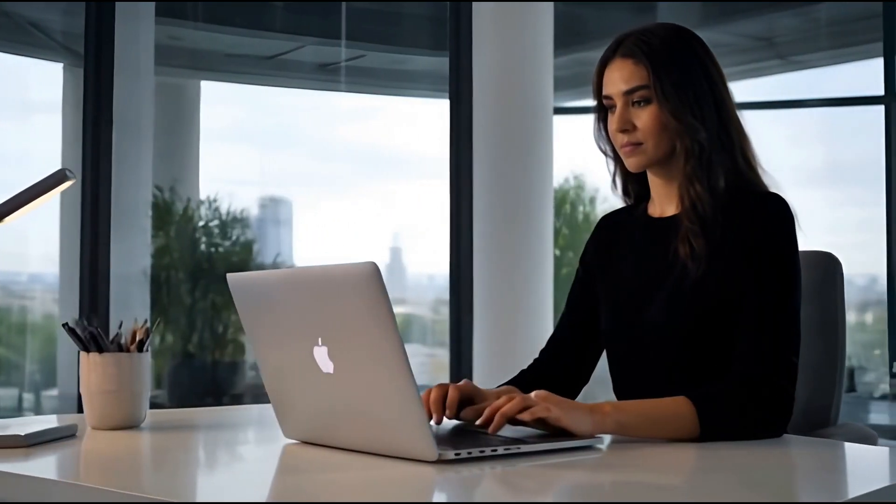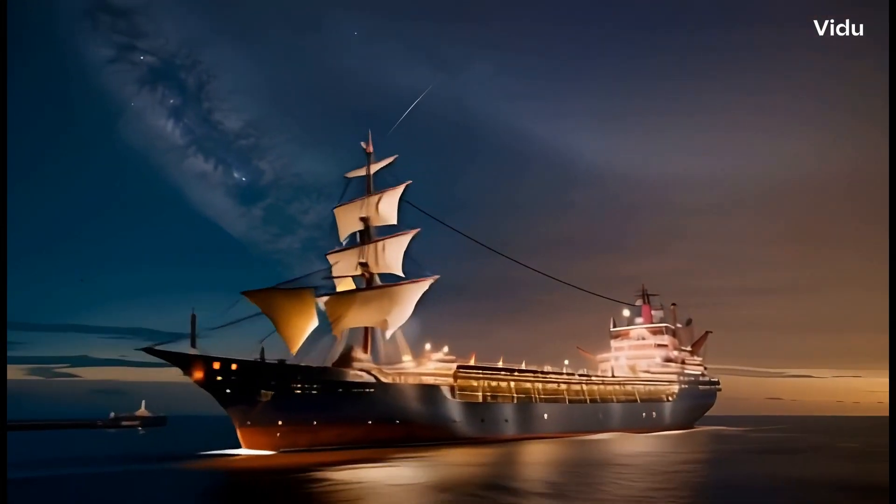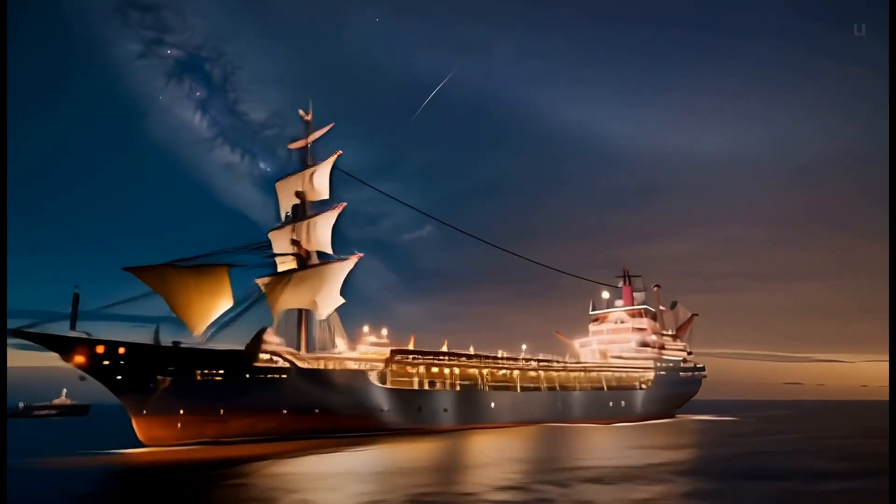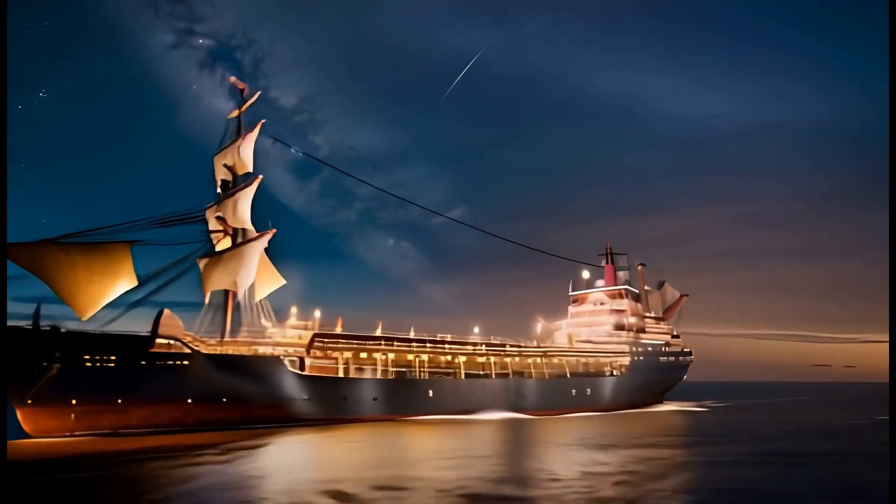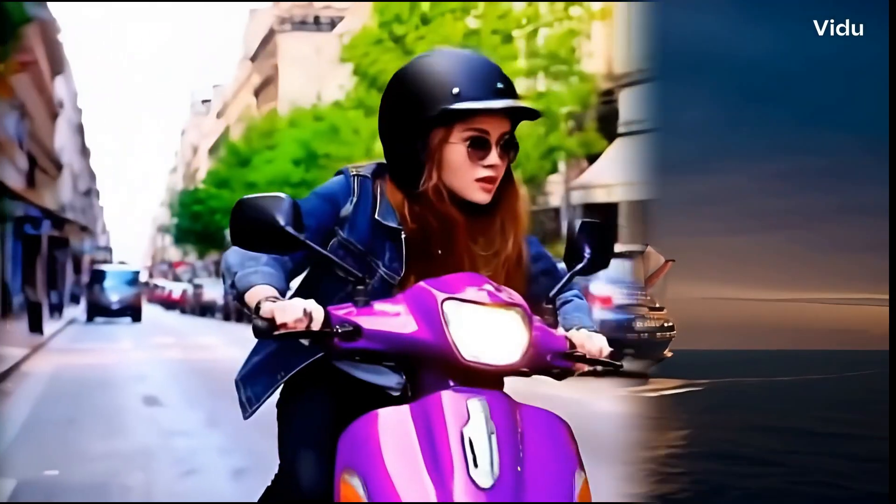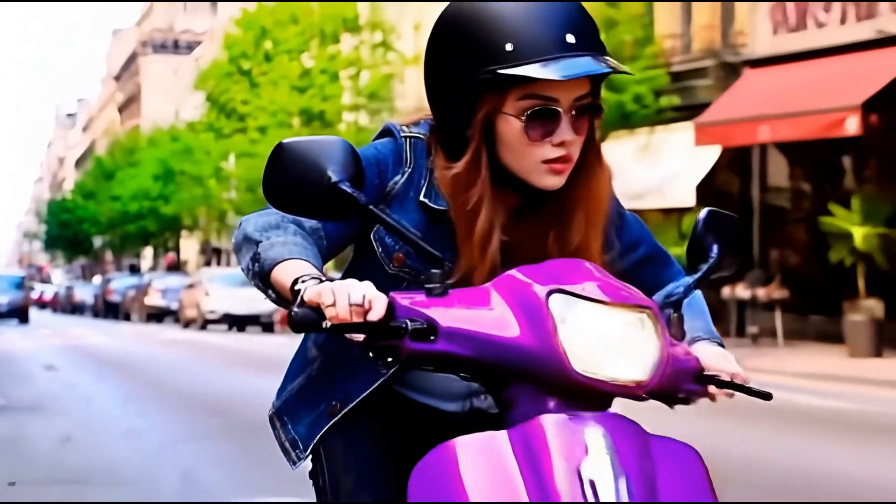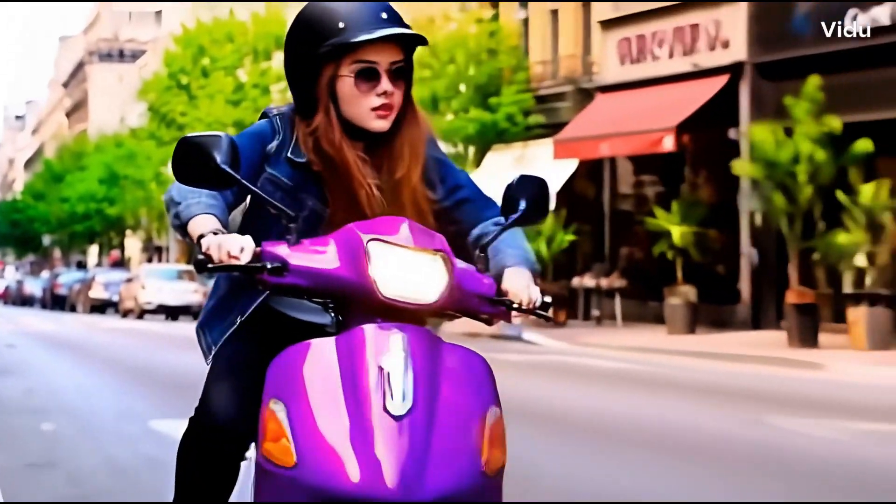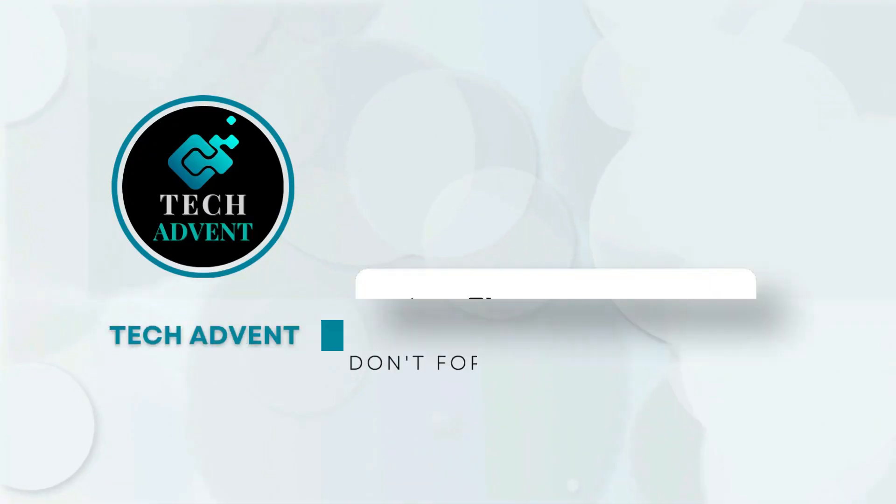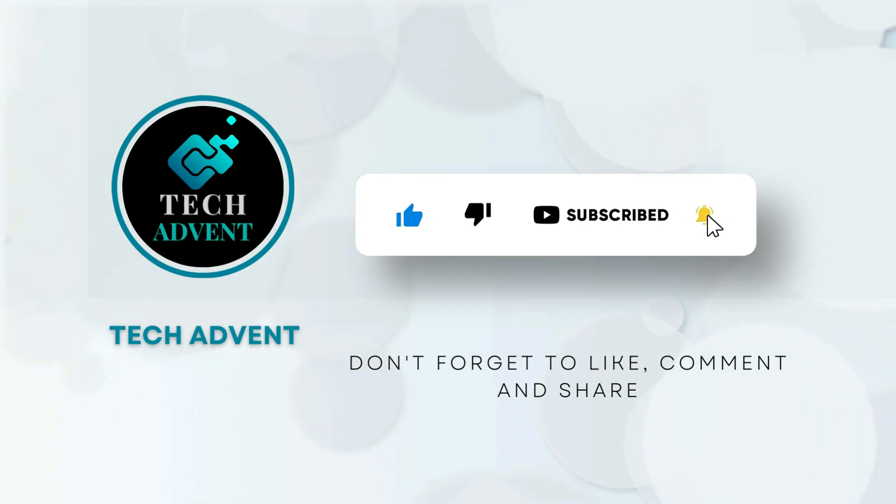In this video, I will show you step by step how to use the text to video, image to video and consistent character features by going to the V2AI website, and it's completely free. Before further proceeding, like the video and subscribe to my channel.